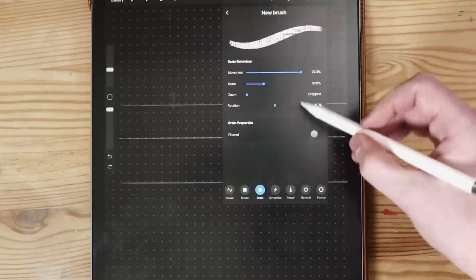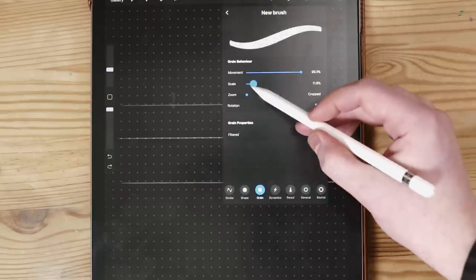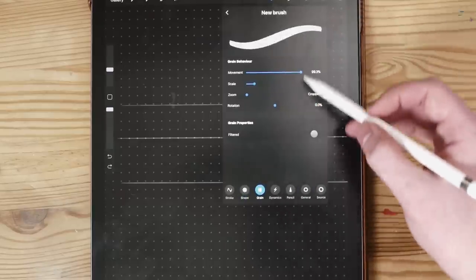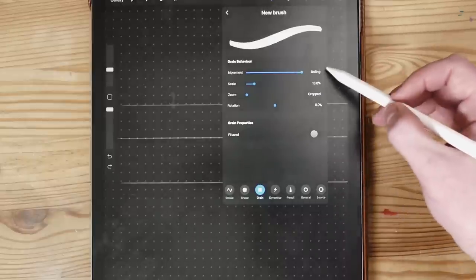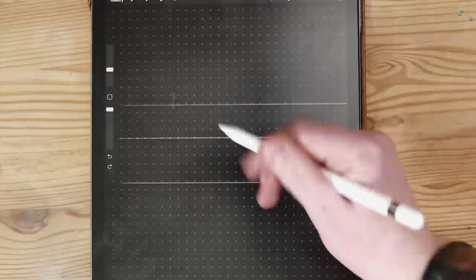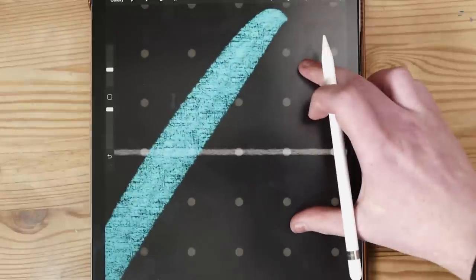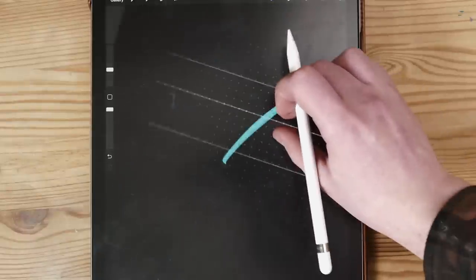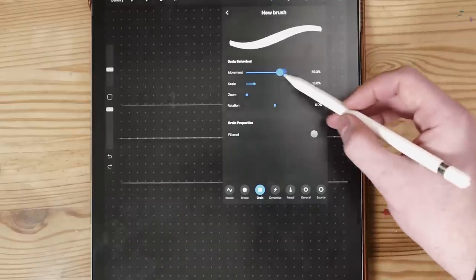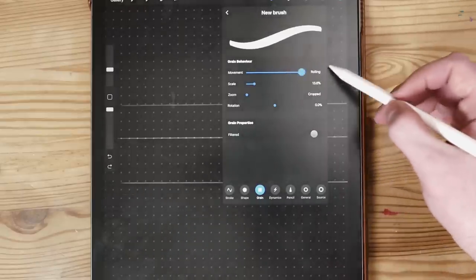Next we're going to go to Grain and choose the scale to be very small, because the actual grain inside of a Crayola pen isn't actually very noticeable unless you want it to be. But this is a great place to start off and just test it all out. I also change the Movement and bring that down a little bit so we can get a bit of streaking and blurring going on inside of the texture. Make sure that you turn off Filtered as well so you get the proper texture in the brush.